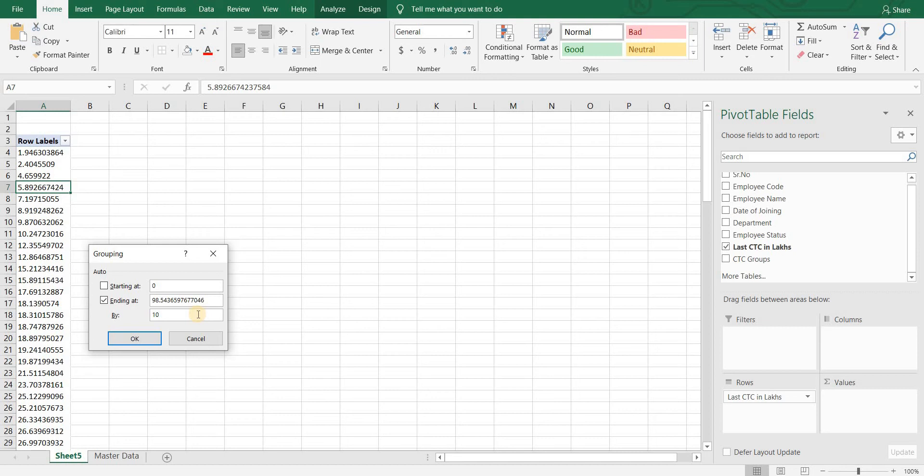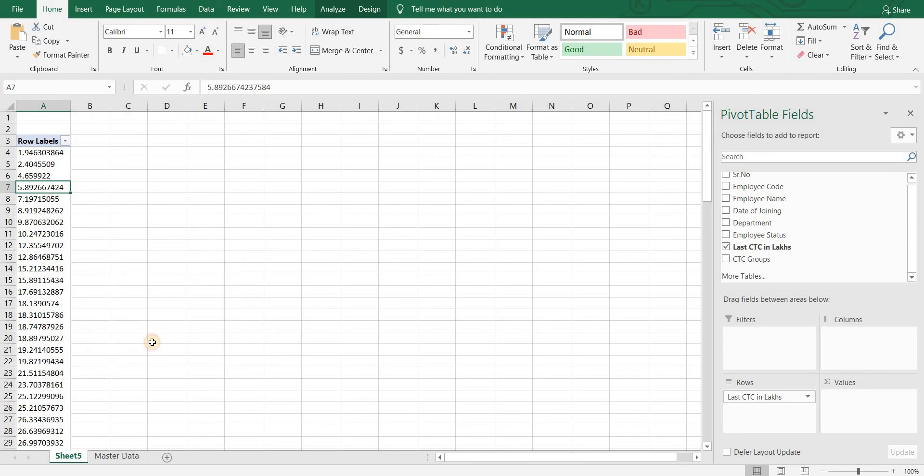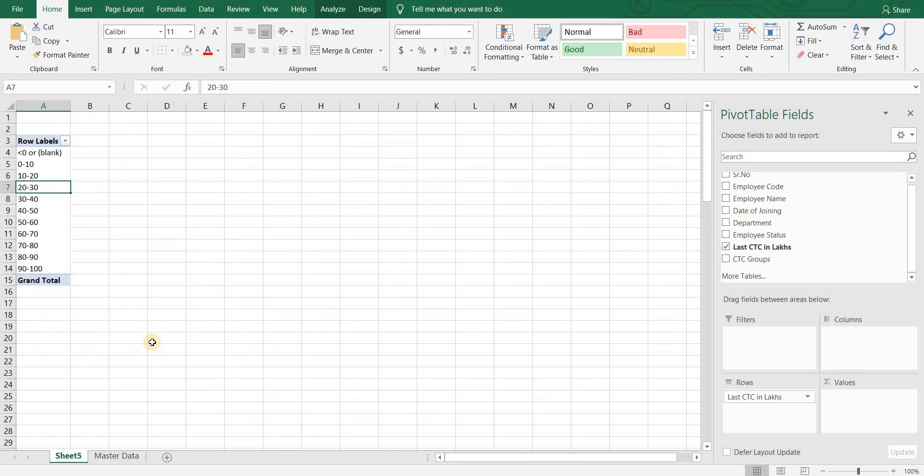Let's click on ok and our CTC groups are ready. Let's assume I wanted it to show as 0 to 10, 10 to 20, 20 to 30, 30 to 40, 40 to 50 and 50 plus.